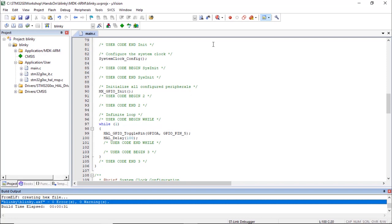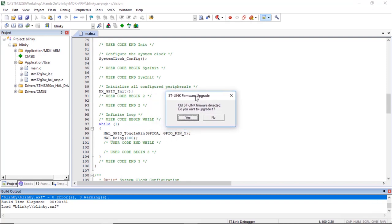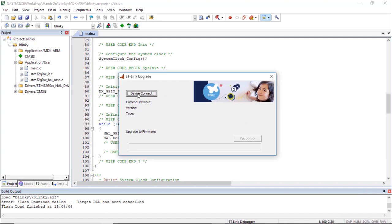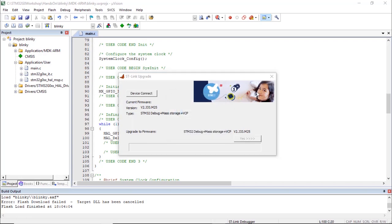We can now enter the debug session. Make sure your Nucleo board is connected to your machine and that no other tools like STM32CubeProgrammer are connected. Click Start Debug Session or press Ctrl+F5. If a window appears asking to update the STLink firmware, click Yes to proceed, then click Device Connect and Yes to upgrade. Once the upgrade is successful, press OK and close the window.